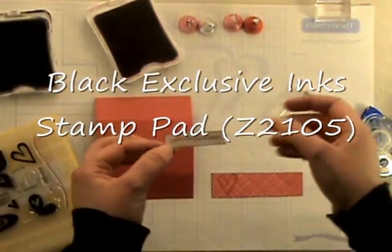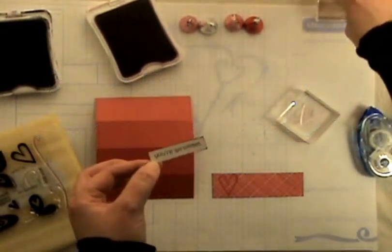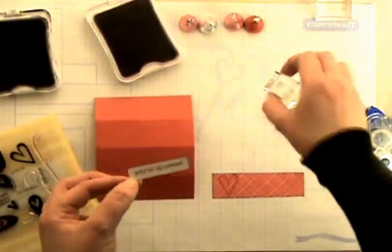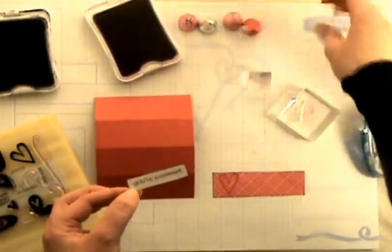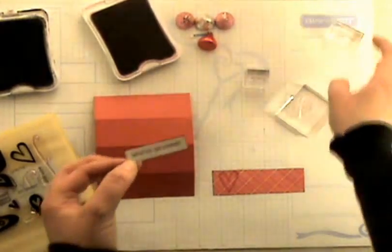And then again from the same stamp set, the Sweetheart set, I stamped the You're So Sweet on there in the black.